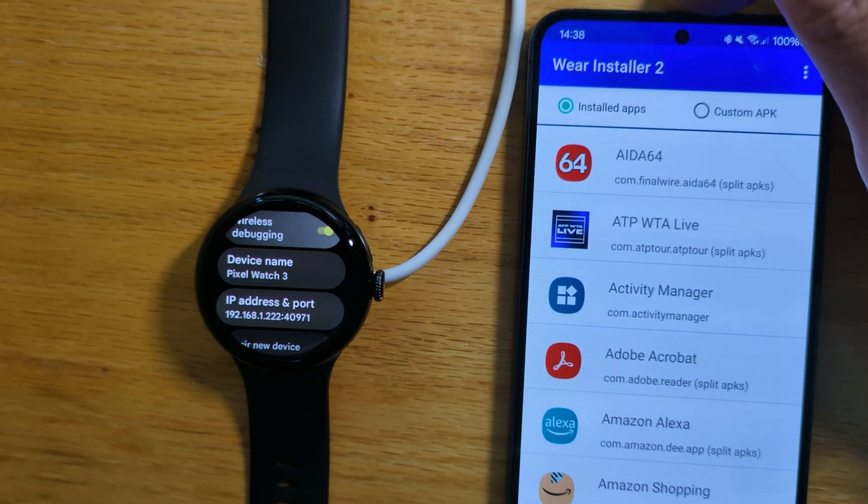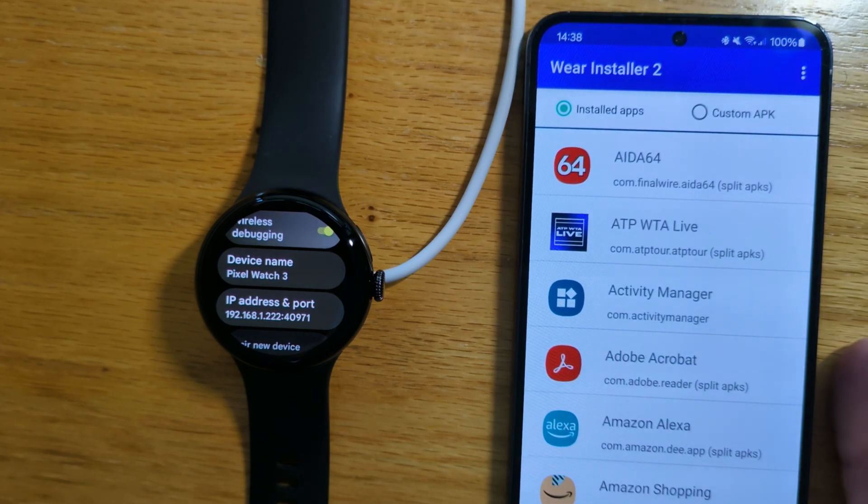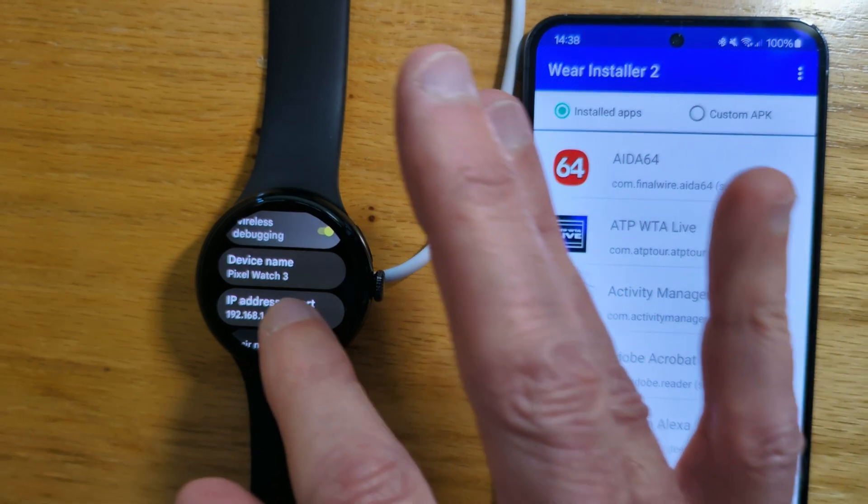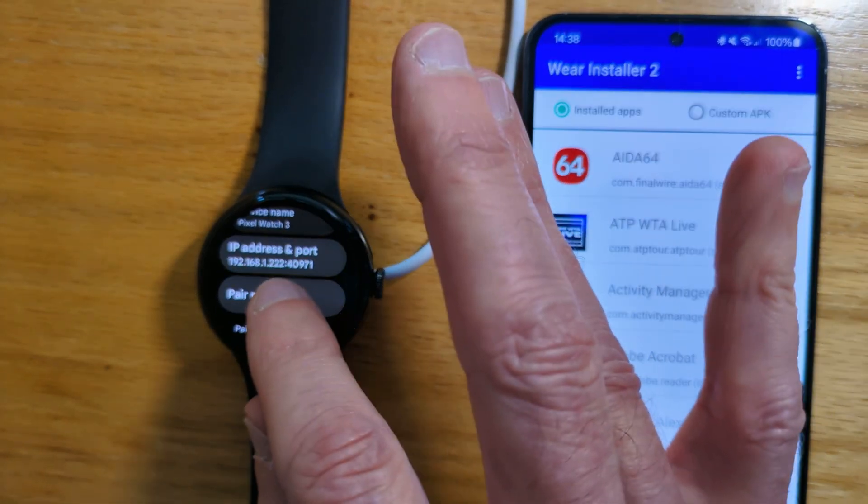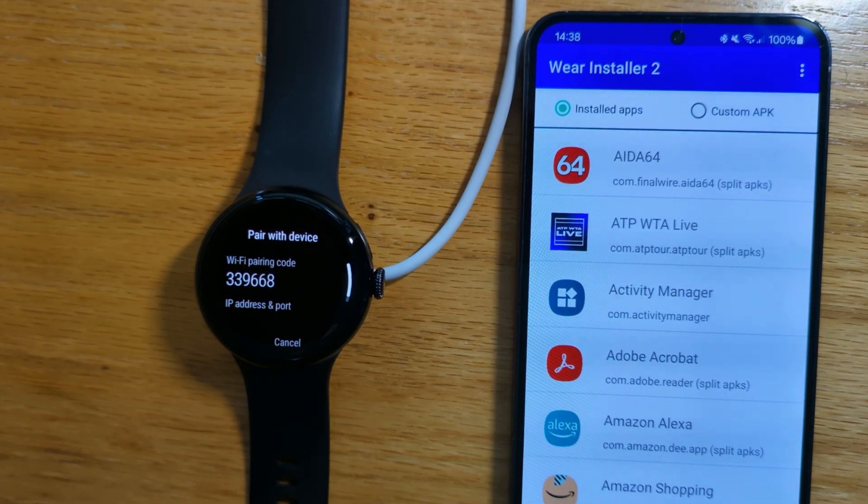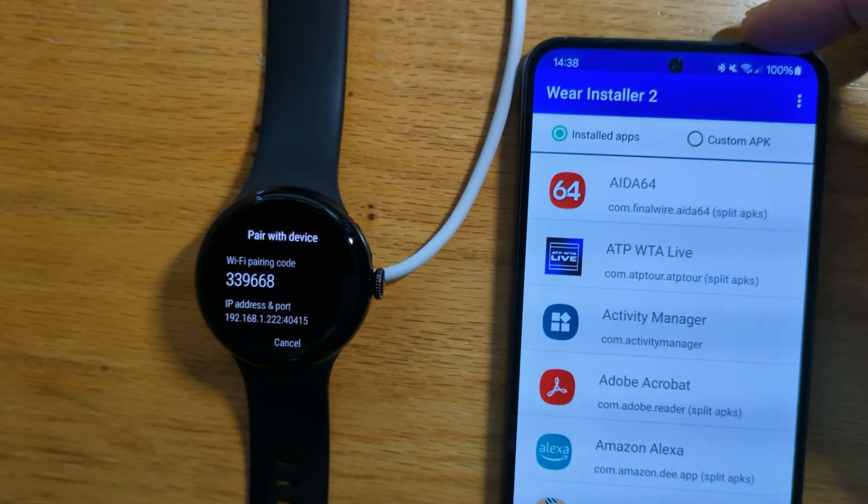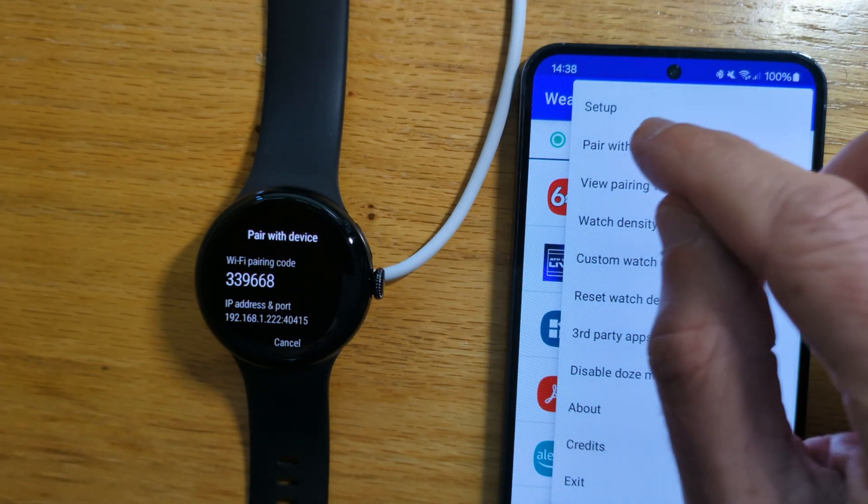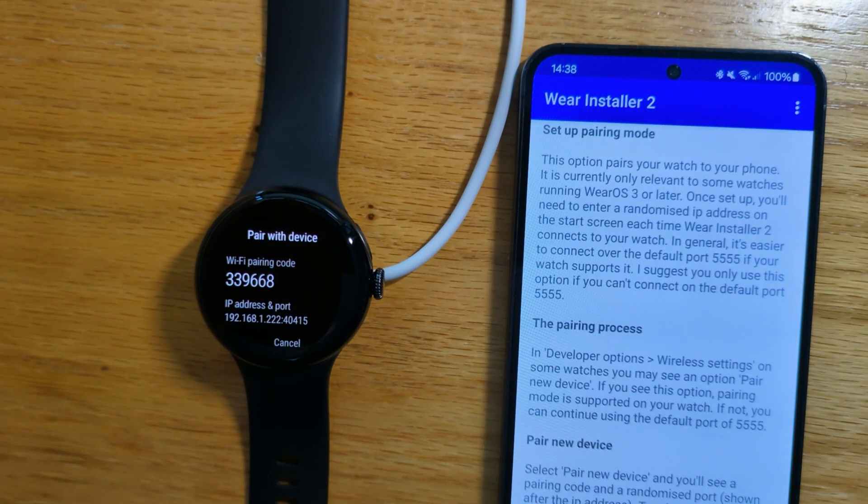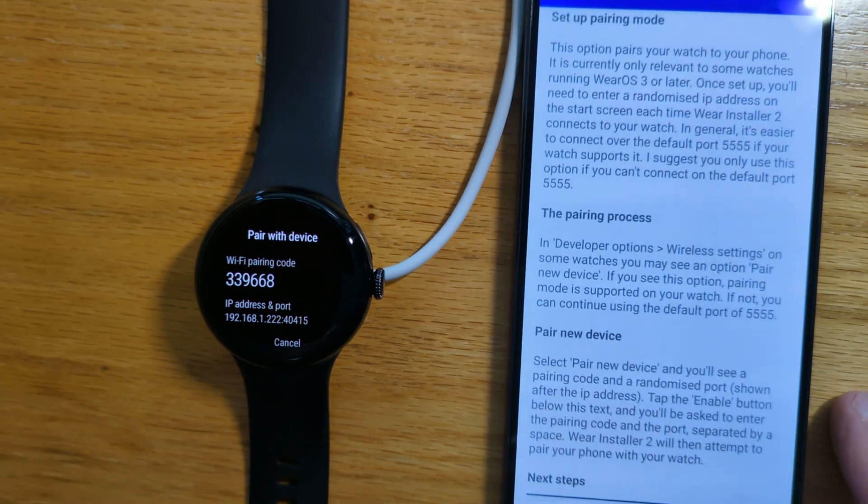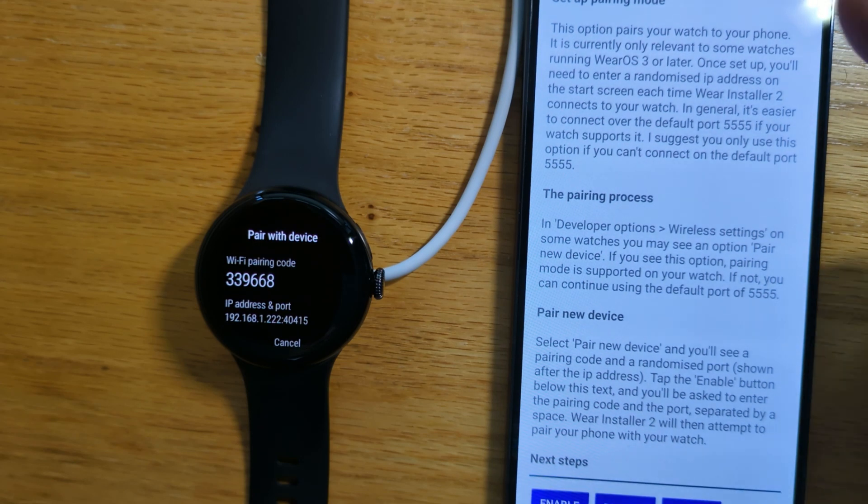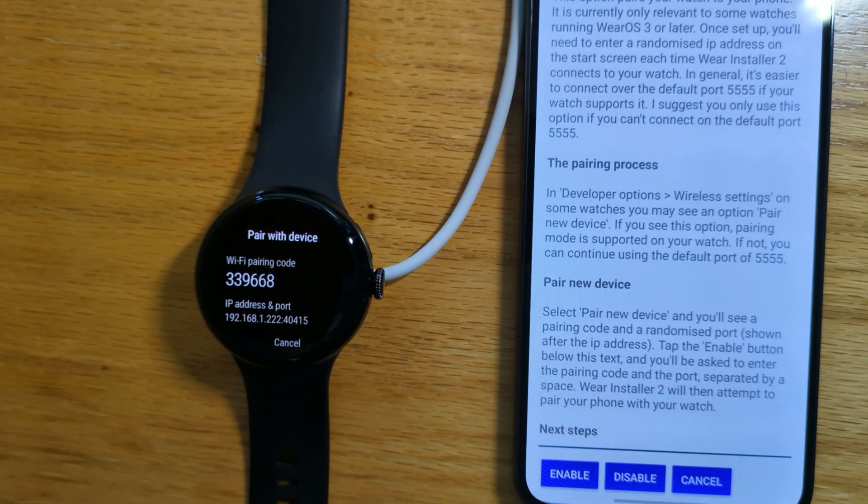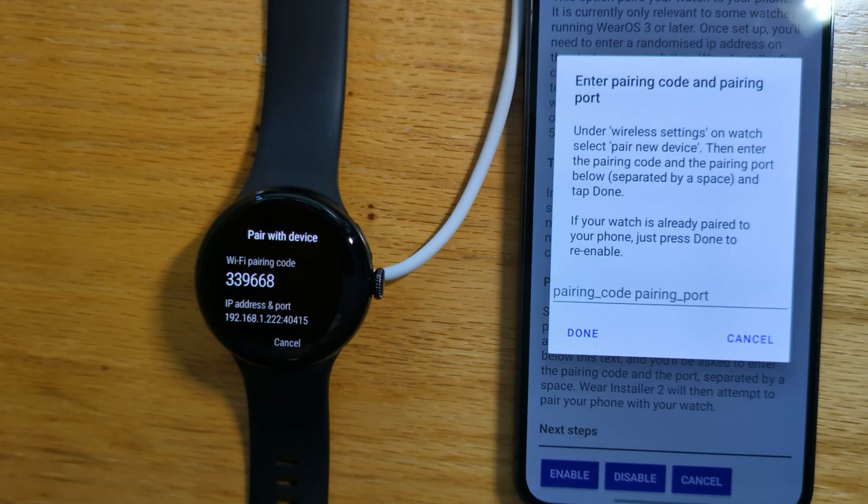Now we need to pair the phone and the watch over ADB. On the watch, let's say Pair New Device. And on the phone, from the menu, let's say Pair with Watch. If you haven't done this before, there's some explanation here about how everything works. But let's tap Enable.